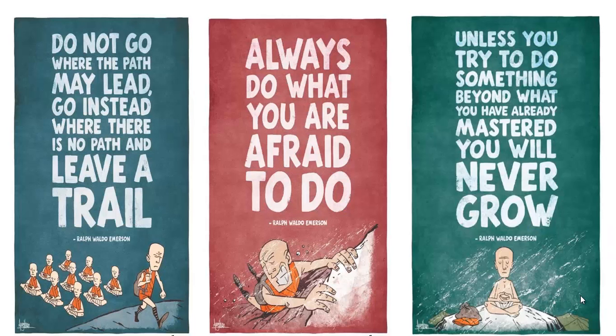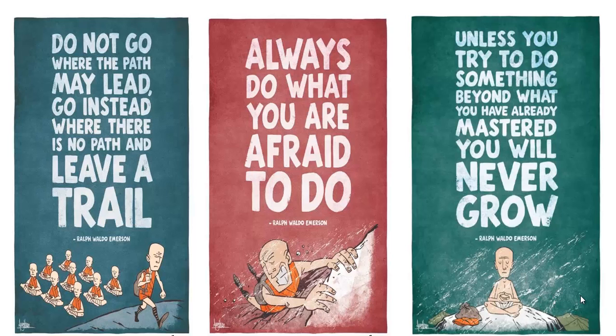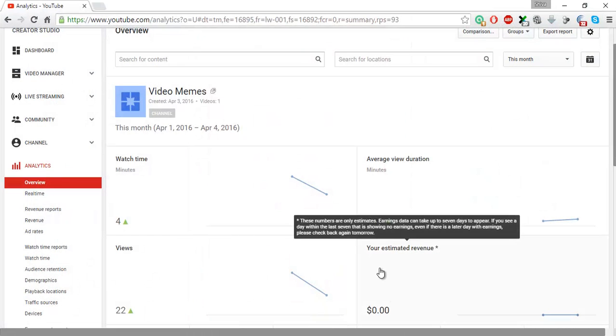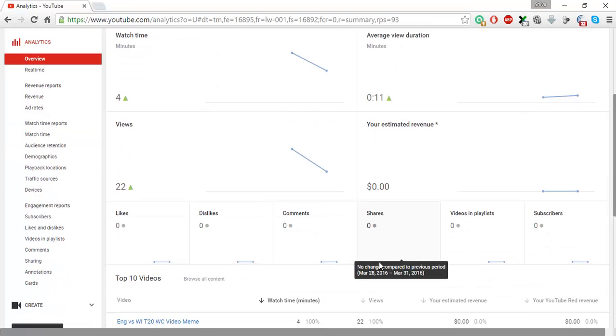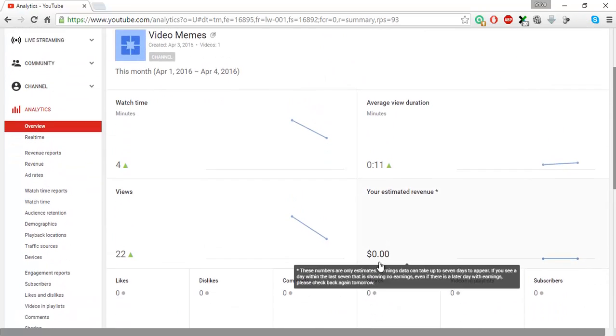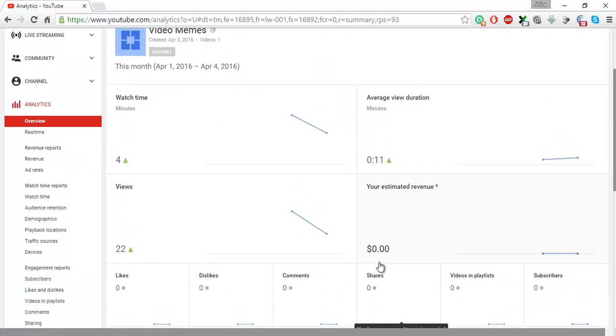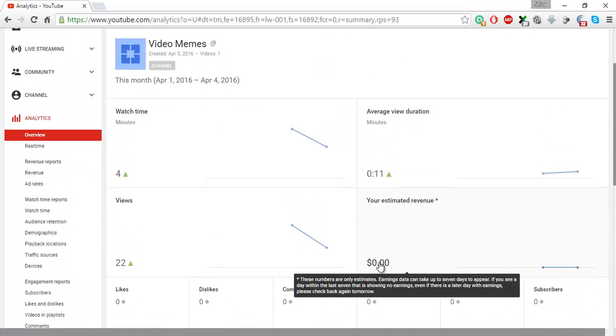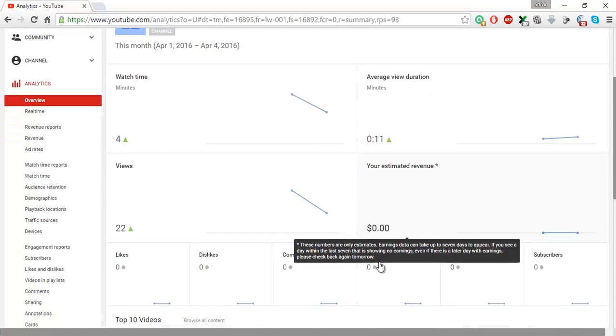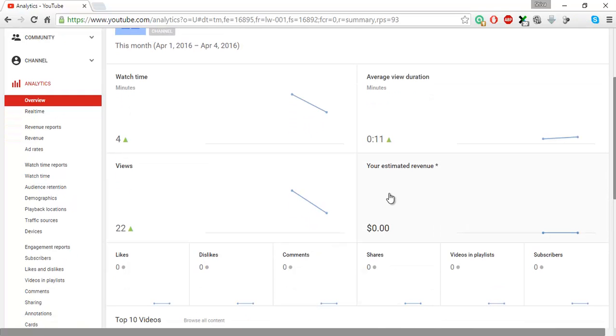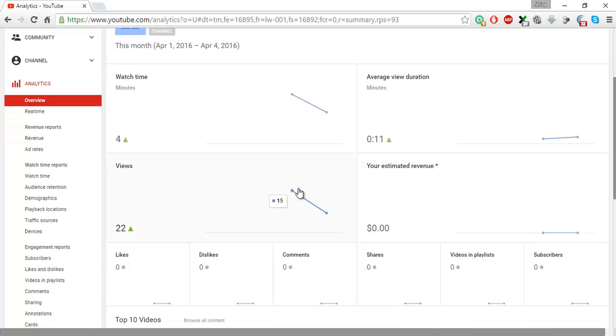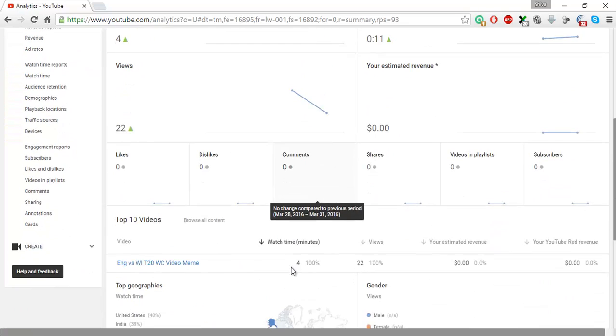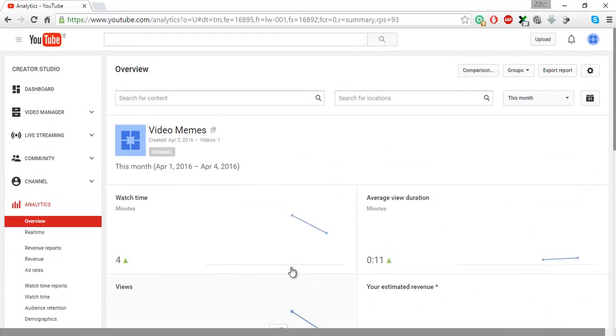Hi and hello everybody. Today in this video tutorial, I'm going to show you how you can change the default settings of your YouTube analytics. So this is the YouTube analytics page here. It gives a list of varied details like watch time, average duration, estimated revenue, views, etc.